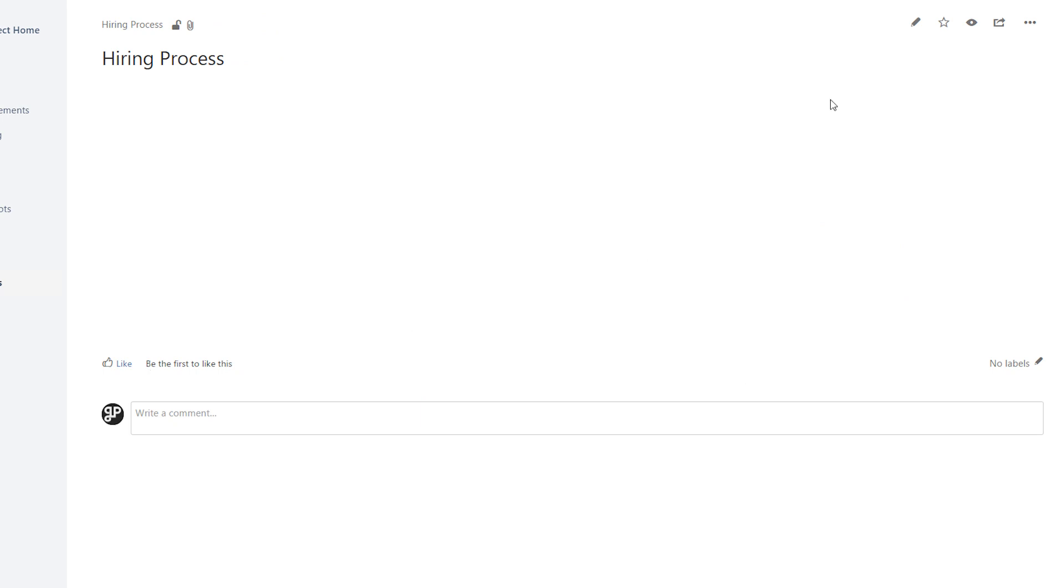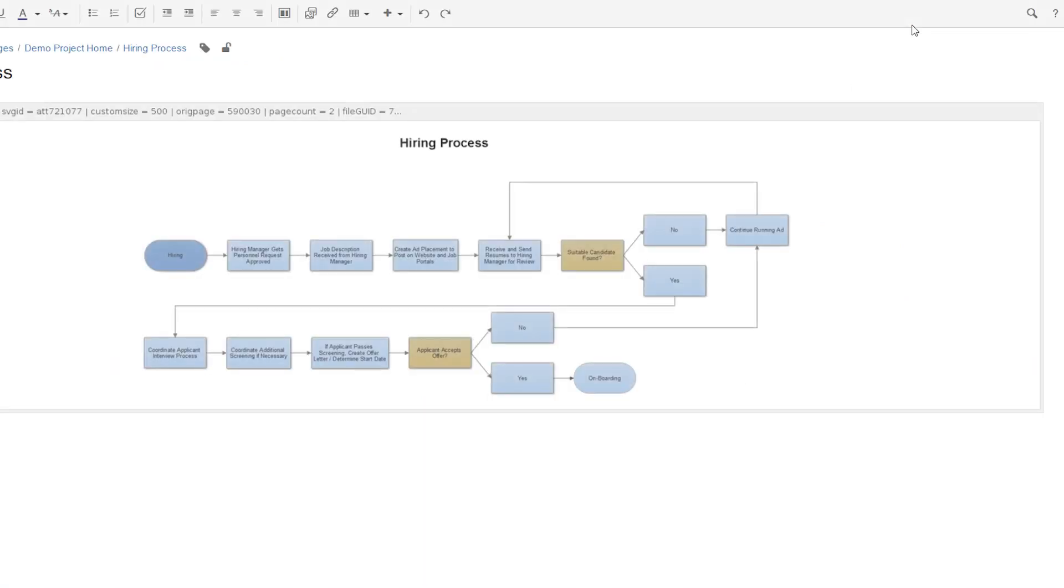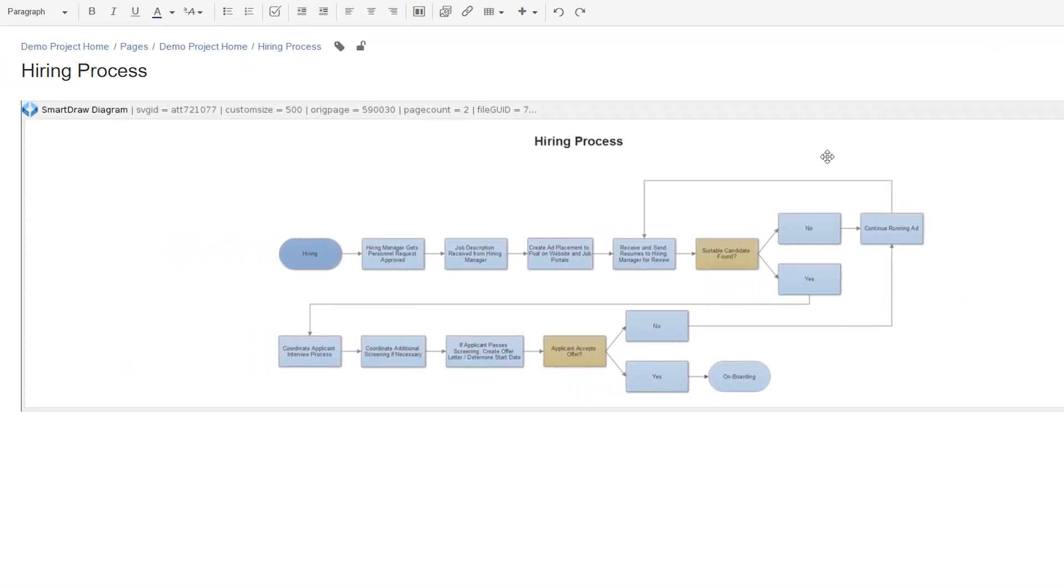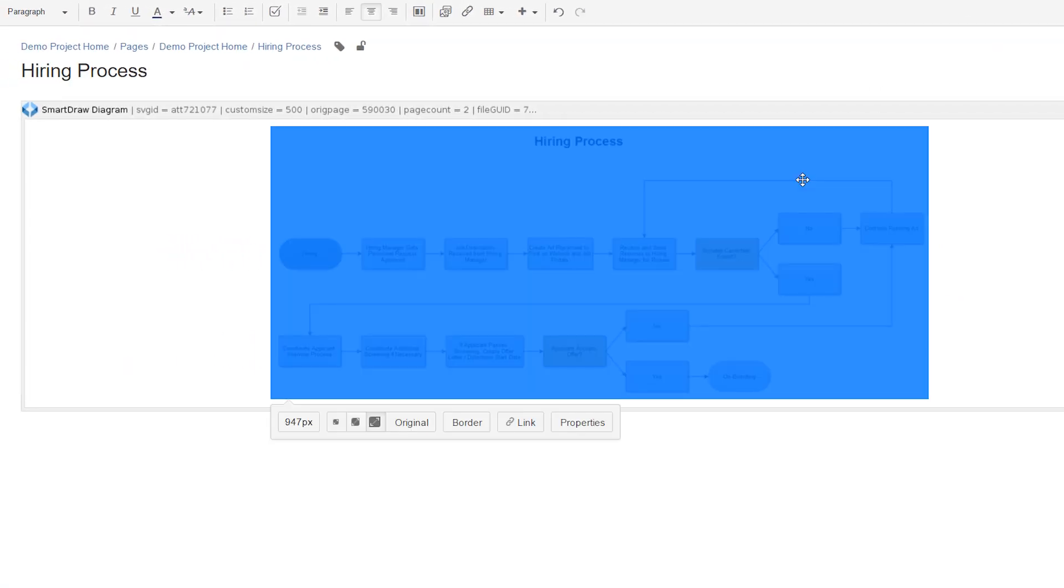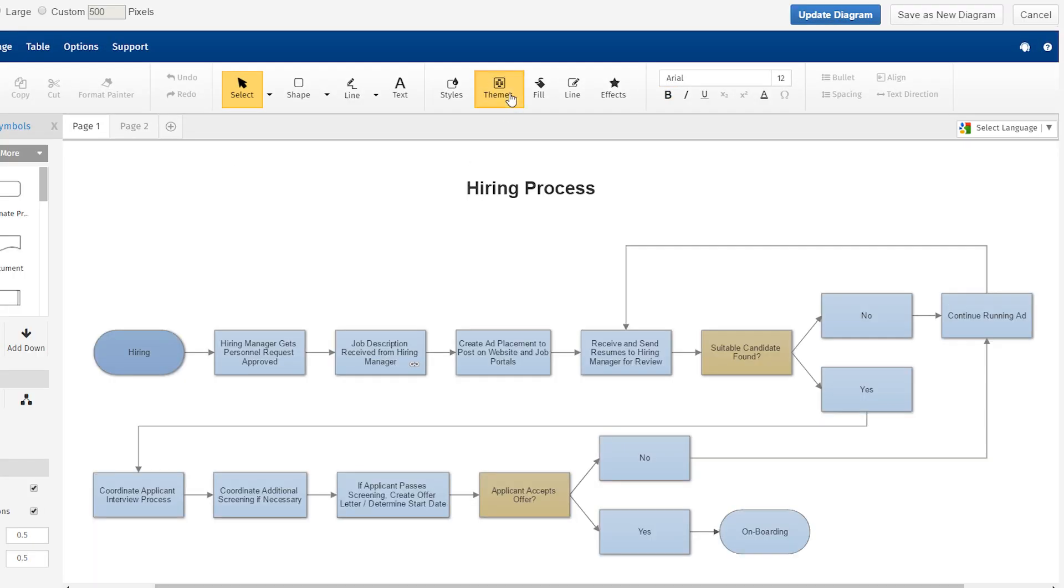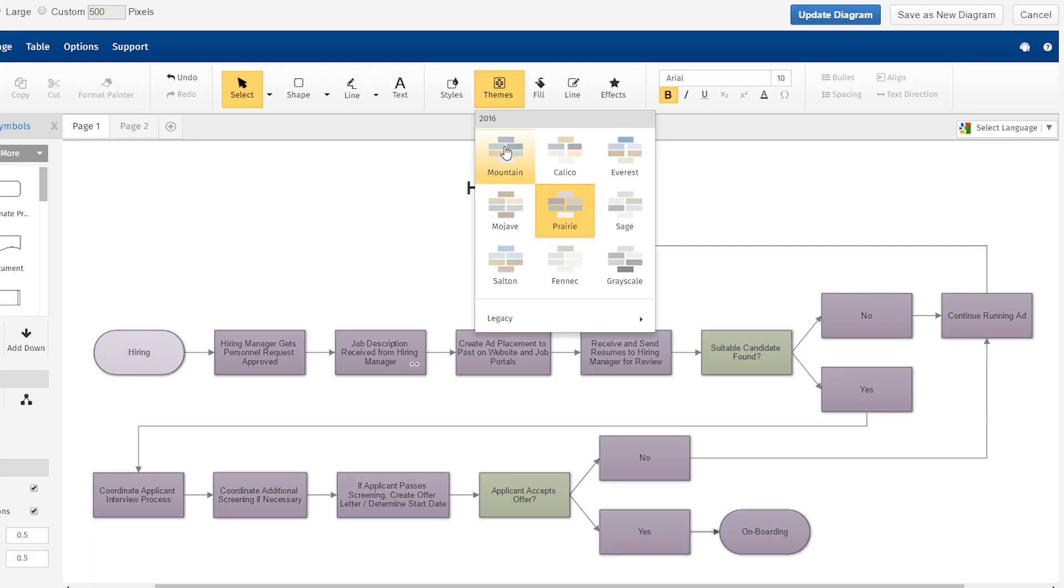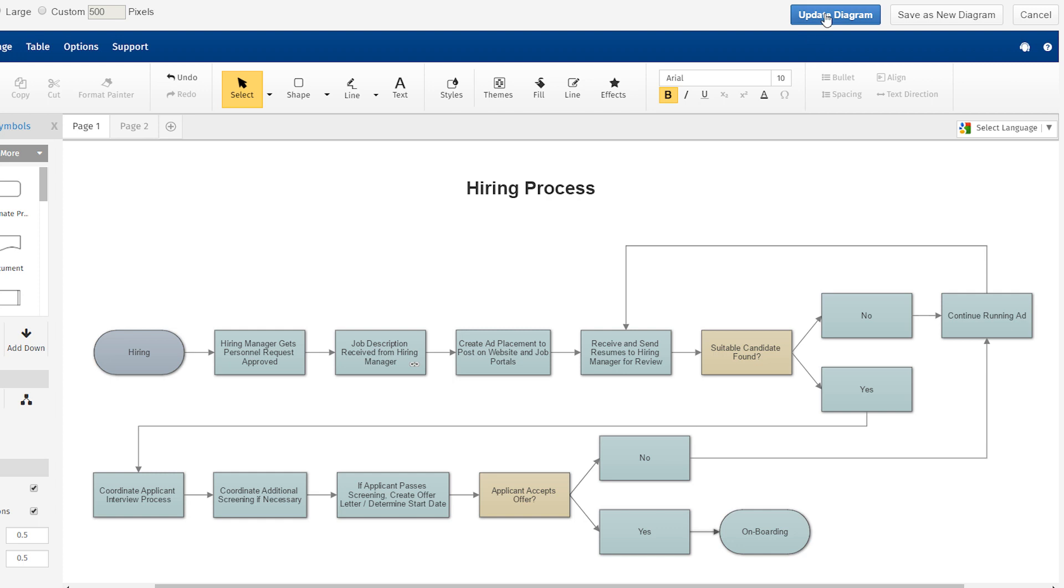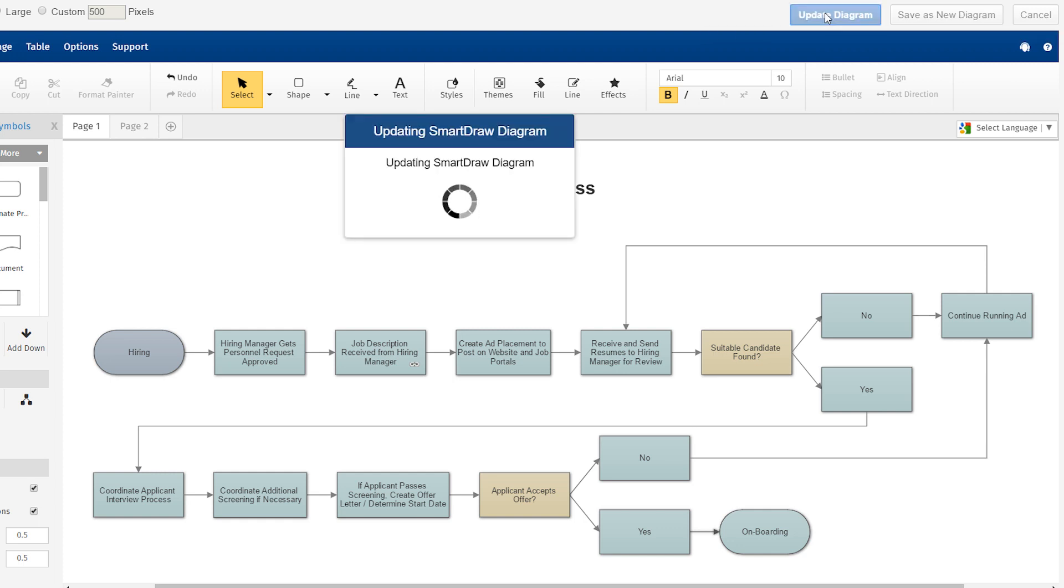If you need to update your diagram in Confluence, simply edit the page, then double-click on the SmartDraw diagram. When you are done making changes, click Update Diagram to save a new version of the attachment.